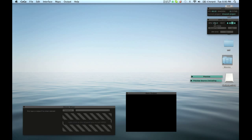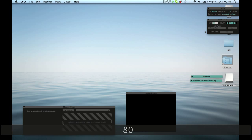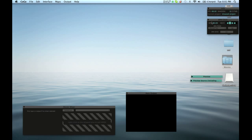Up here, pretty self-explanatory, this is our master clock — our master tempo. I'm going to lower this down to 80 so we can see what's happening a little more clearly.